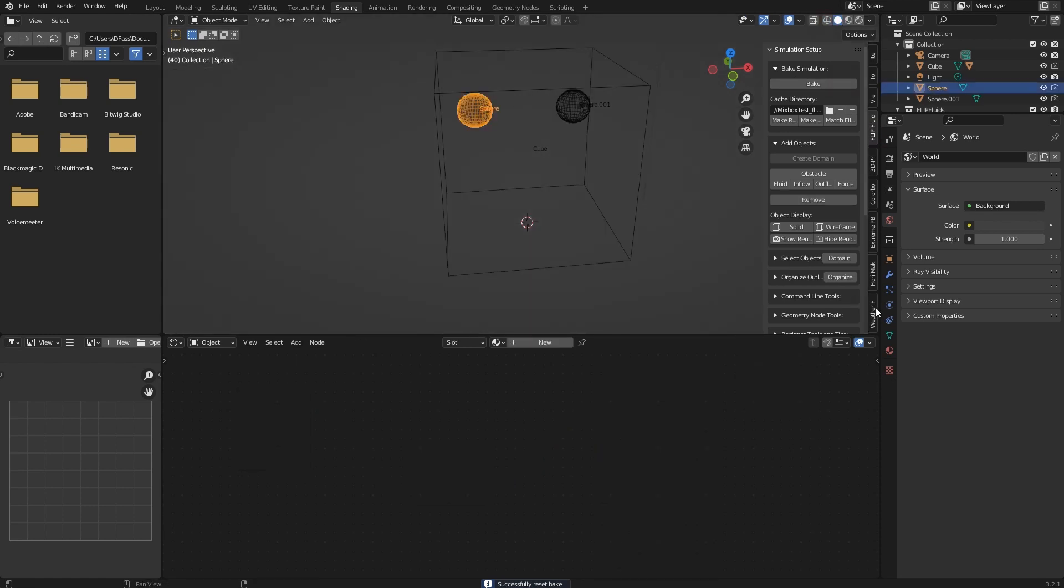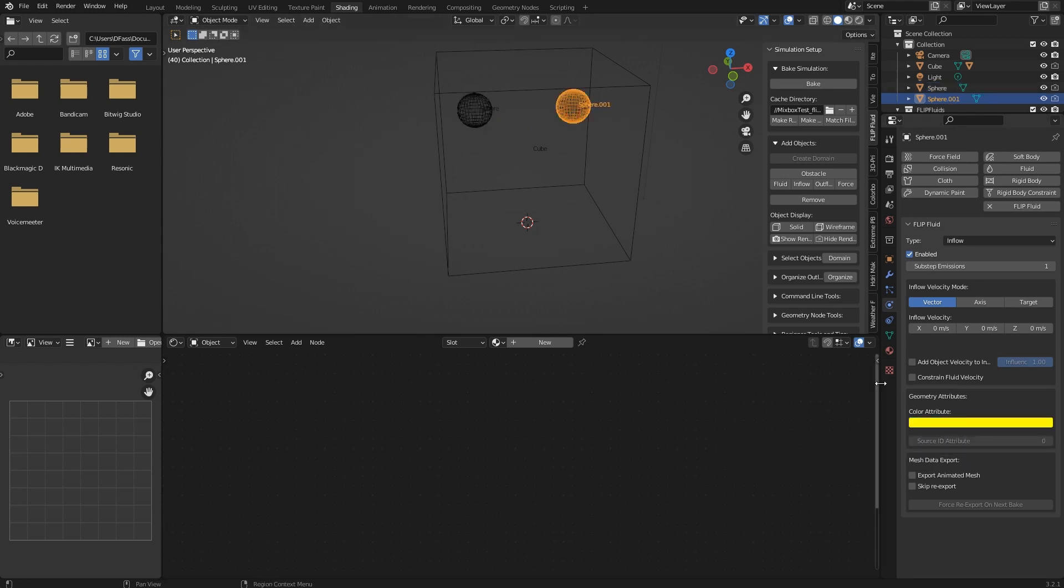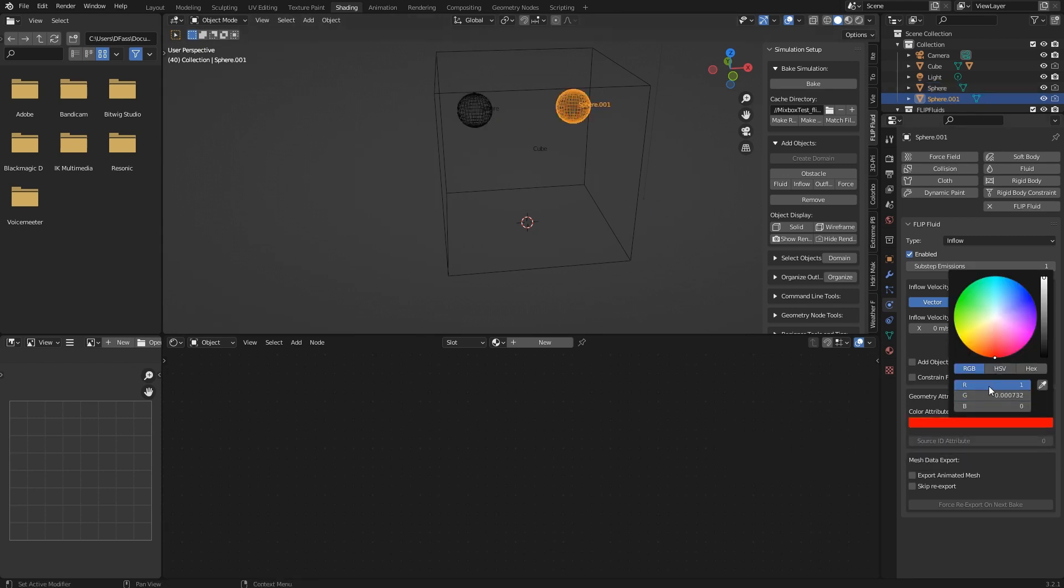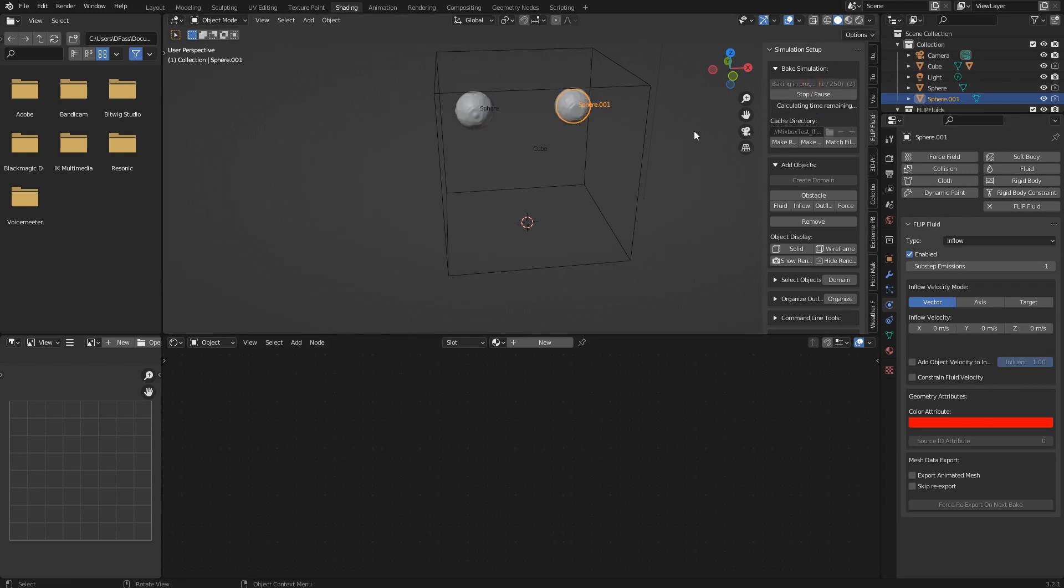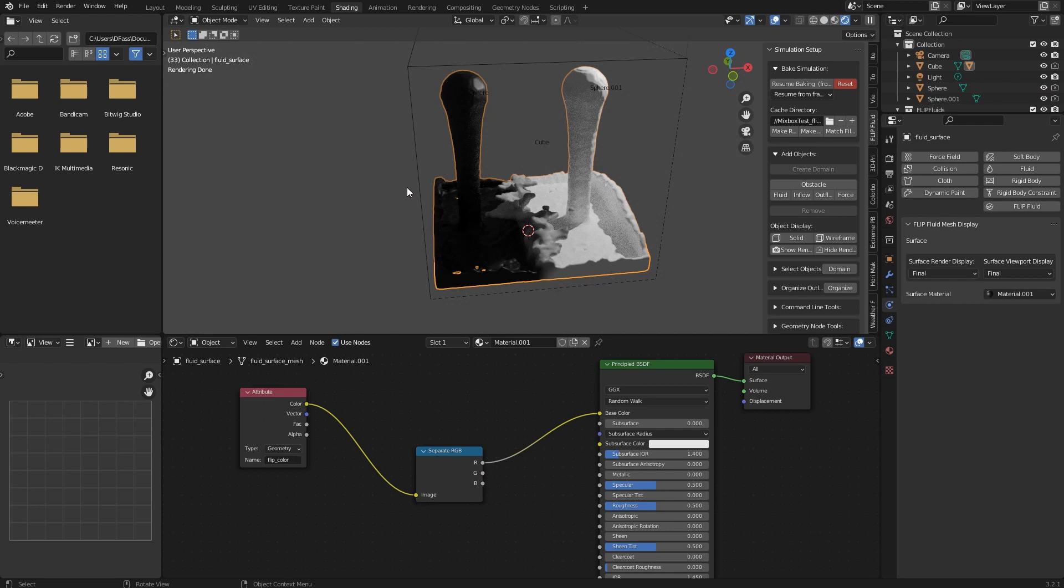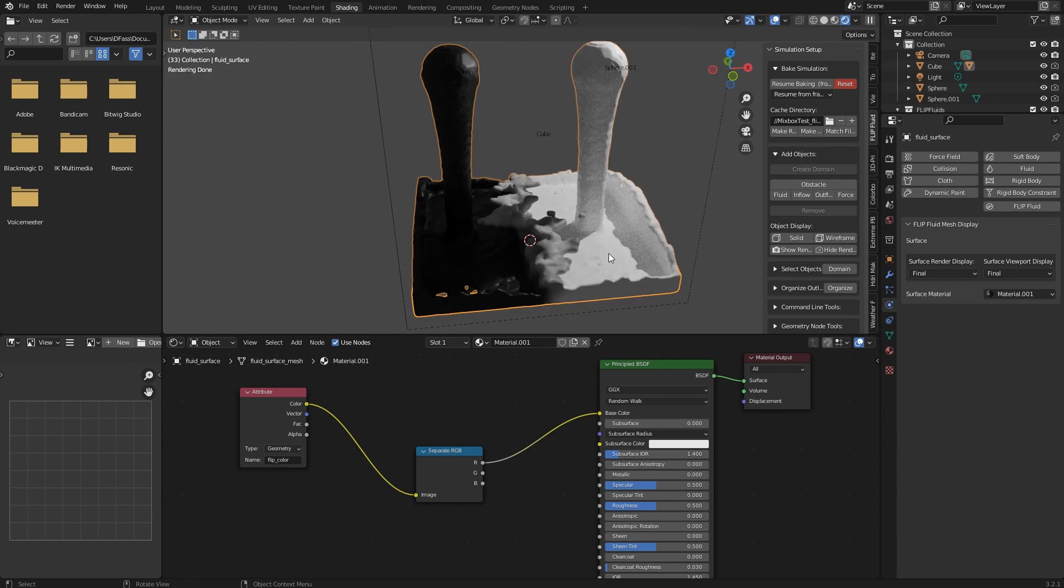Go to the inflow objects. Let's say this one is blue, but this one will be pure red. Hit bake.